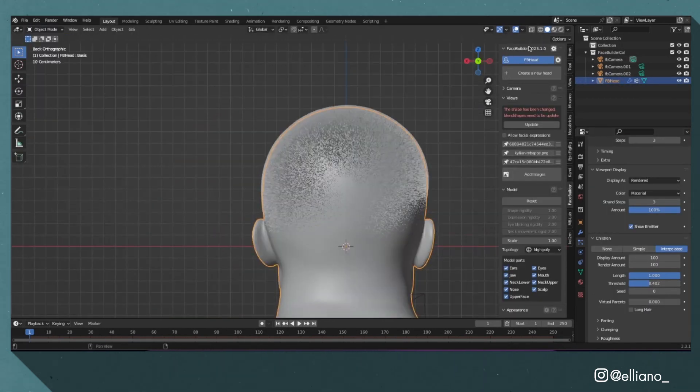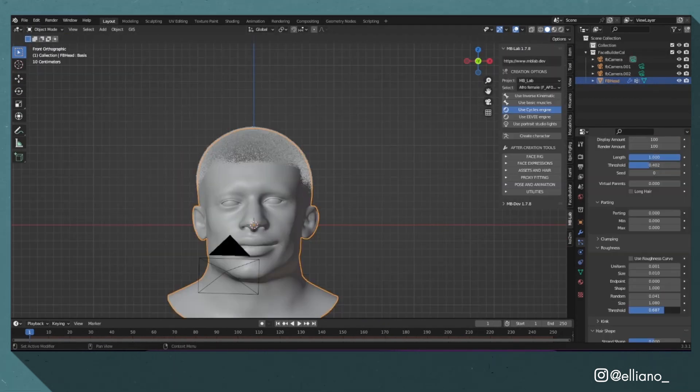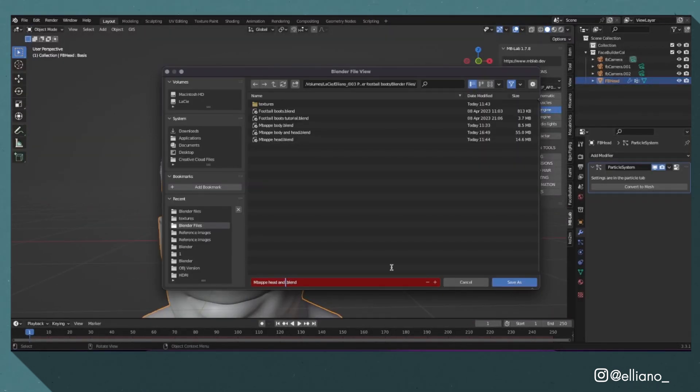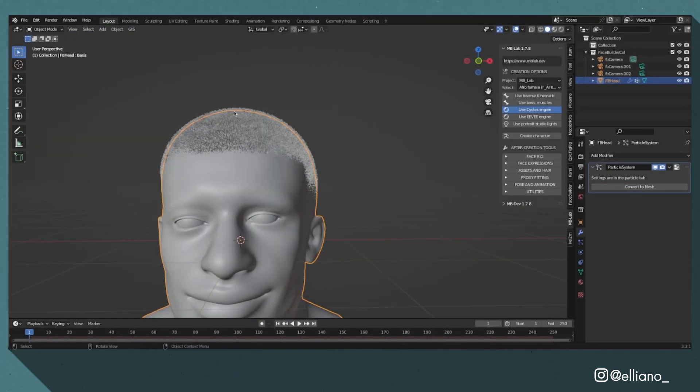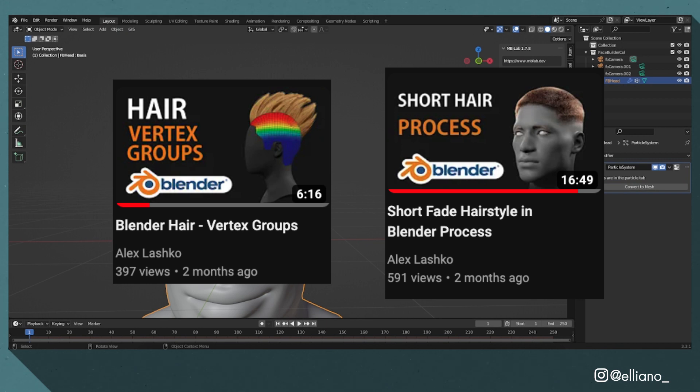Then I changed around the settings till I got something that I liked and created a new material for the hair so I could see it better whilst previewing. Again, check out Alex's video for a better explanation on how all of this works. The links will be in the description.